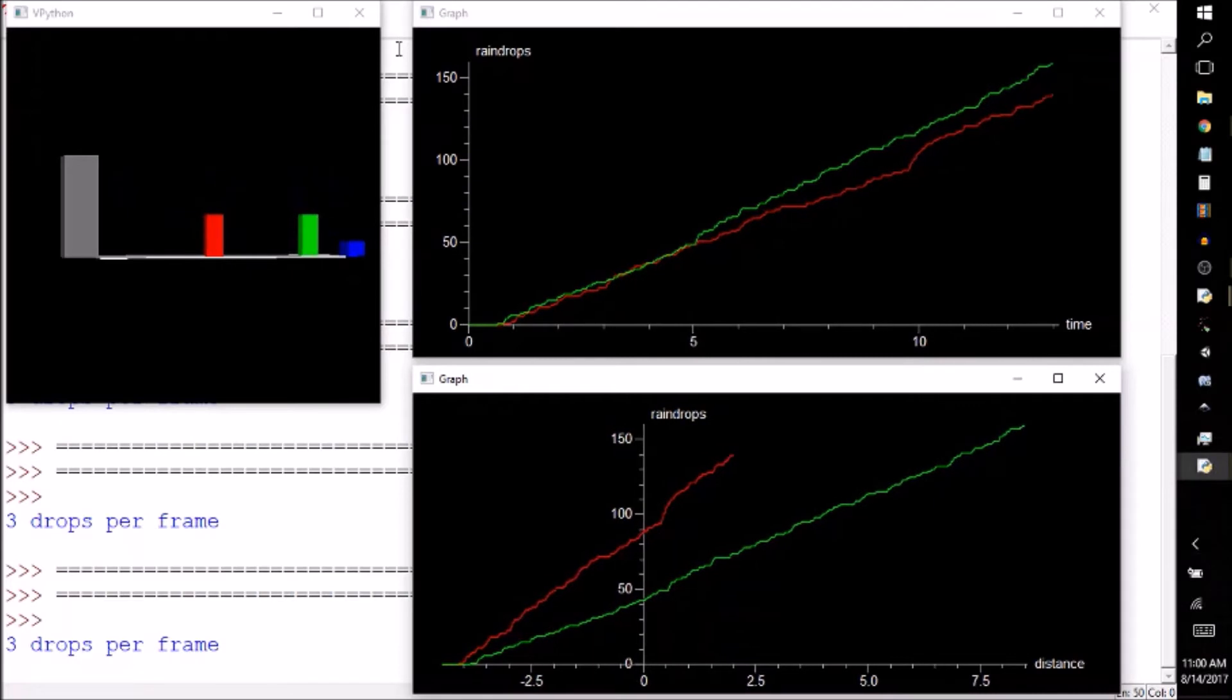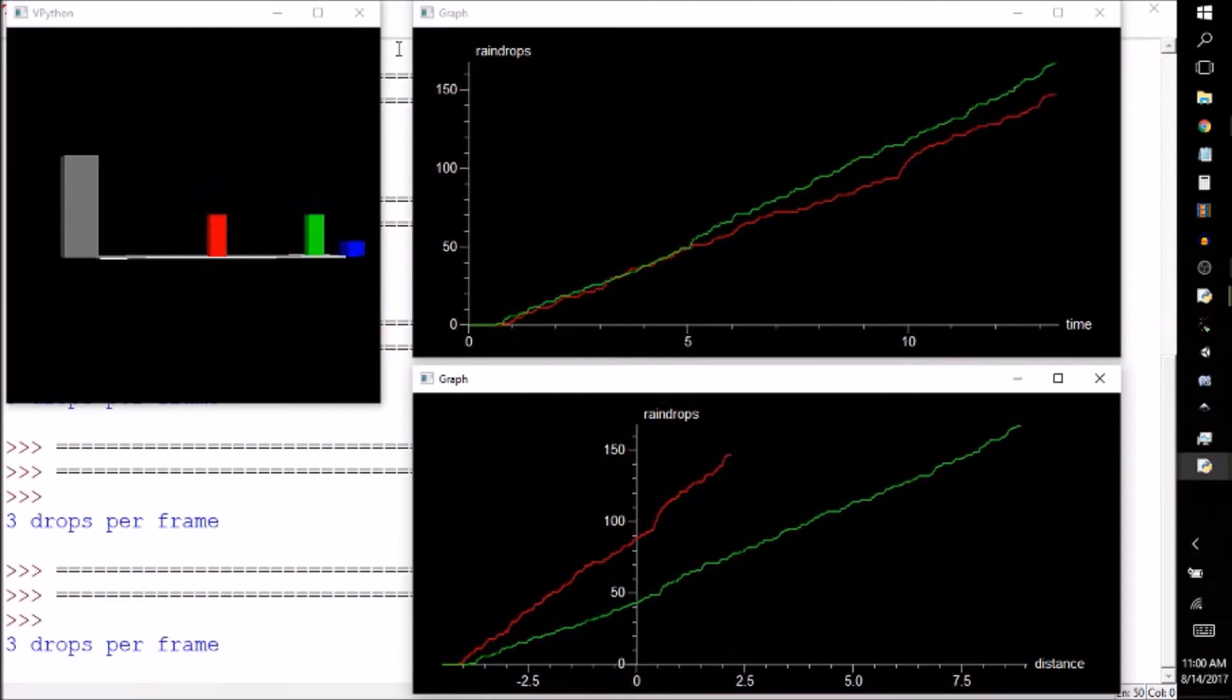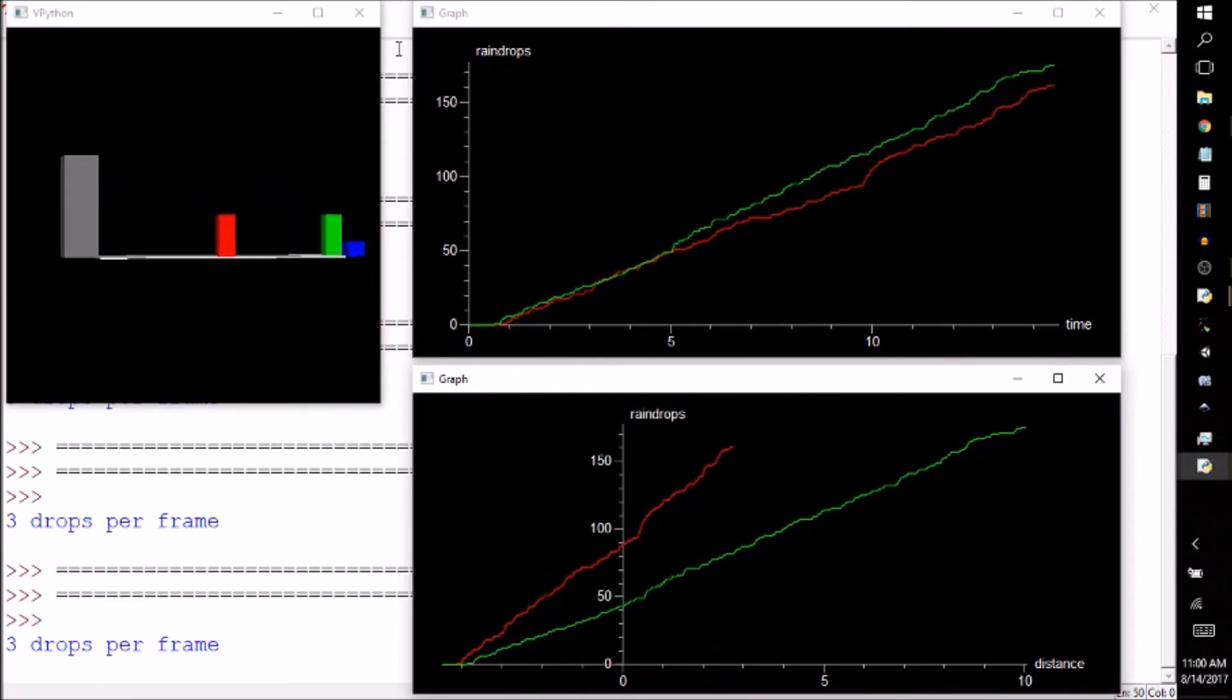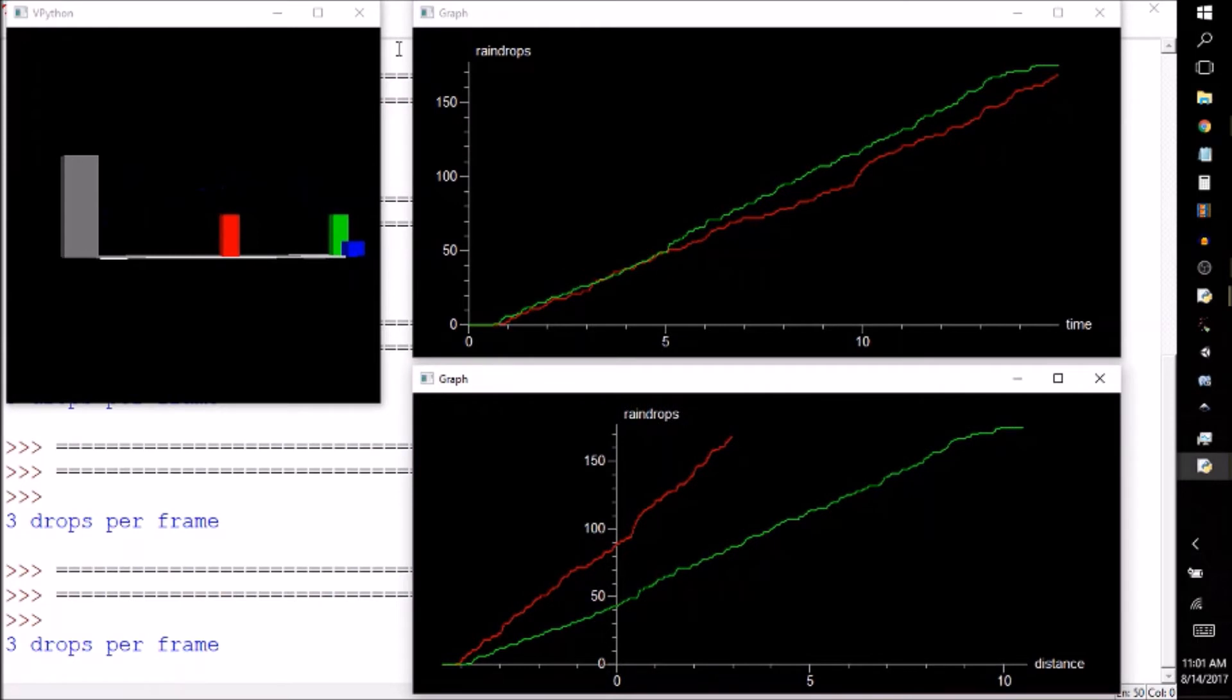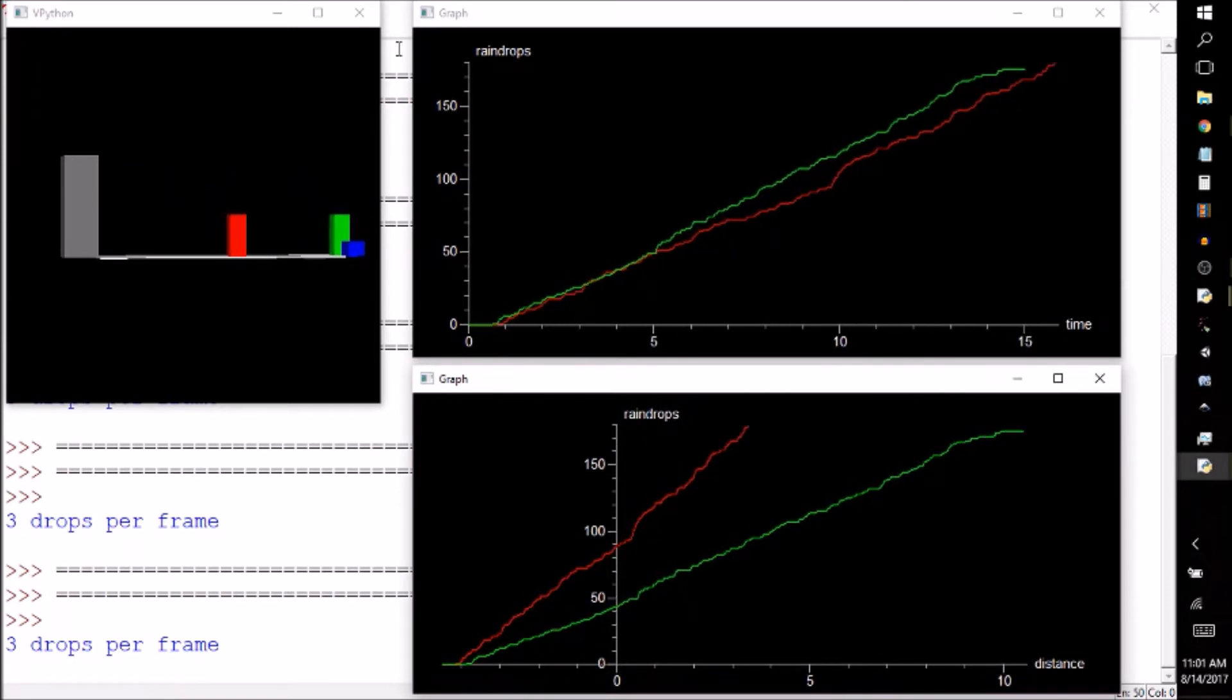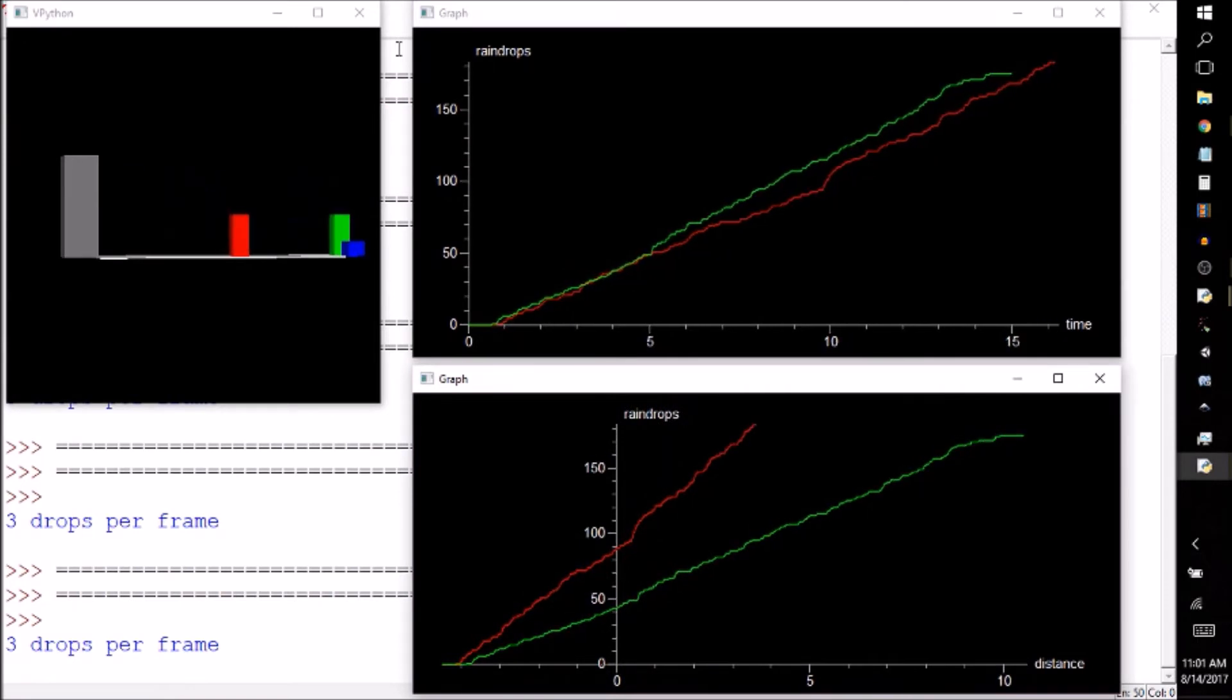It doesn't take long for the red block to be pelted by the same amount of rain and he hasn't yet completed his journey, while the green block is already in the car with the heater turned on.